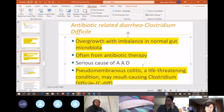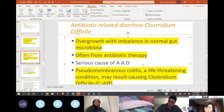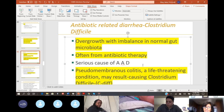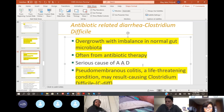Pseudomembranous colitis is basically the worst diarrhea — watery, frequent, sometimes tinged with mucus, sometimes tinged with blood. If a patient experiences that when they're on antibiotics, they need to stop that antibiotic and call the doctor.